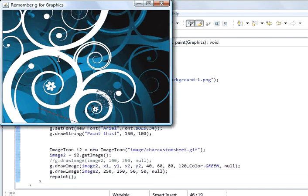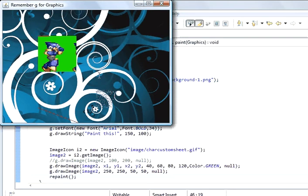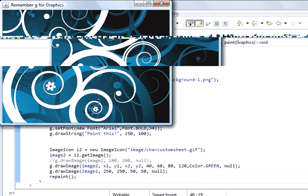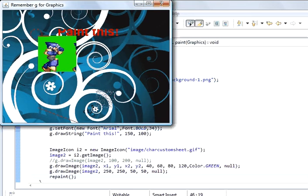And the most easiest way to do is to draw on a different class. Create another class and add that class to this frame. And then add it to the frame. And I will show you how we have done that.